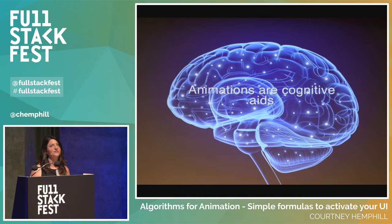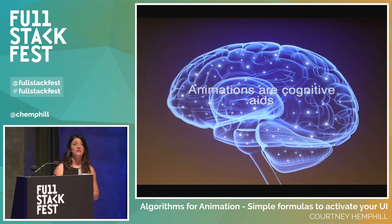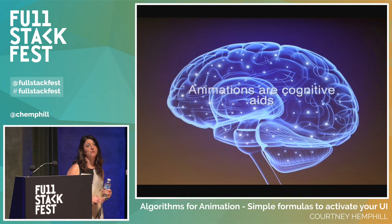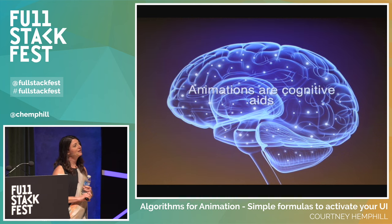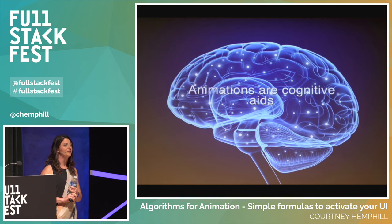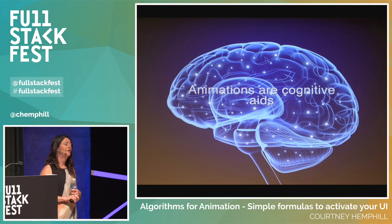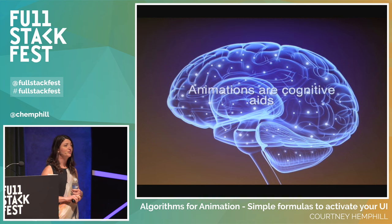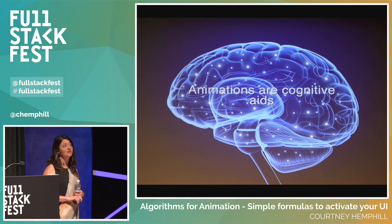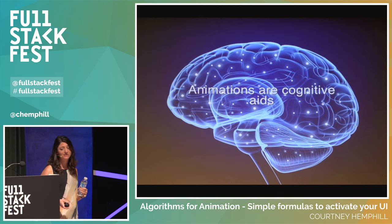Animations are effectively cognitive aids to us. They allow us to map out an interface — giving up on having to explain via a lot of text or photos. You can actually use motion to indicate to people what they should be doing and help them to discover things.